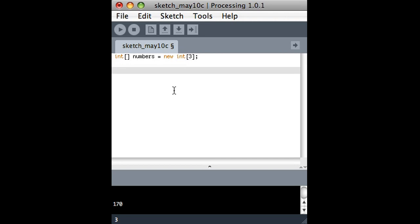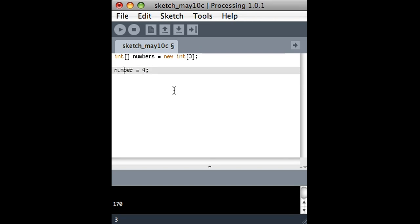So how do you put things into the array? Basically, just the same as what we would do before if we had a variable called number, and we wanted to put the number four in it. But now we have a variable called numbers, and we have to tell it where in the list we want to put it. So because the list can contain three things, the numbering starts with zero, and so that means it's either going to be zero, one, or two.